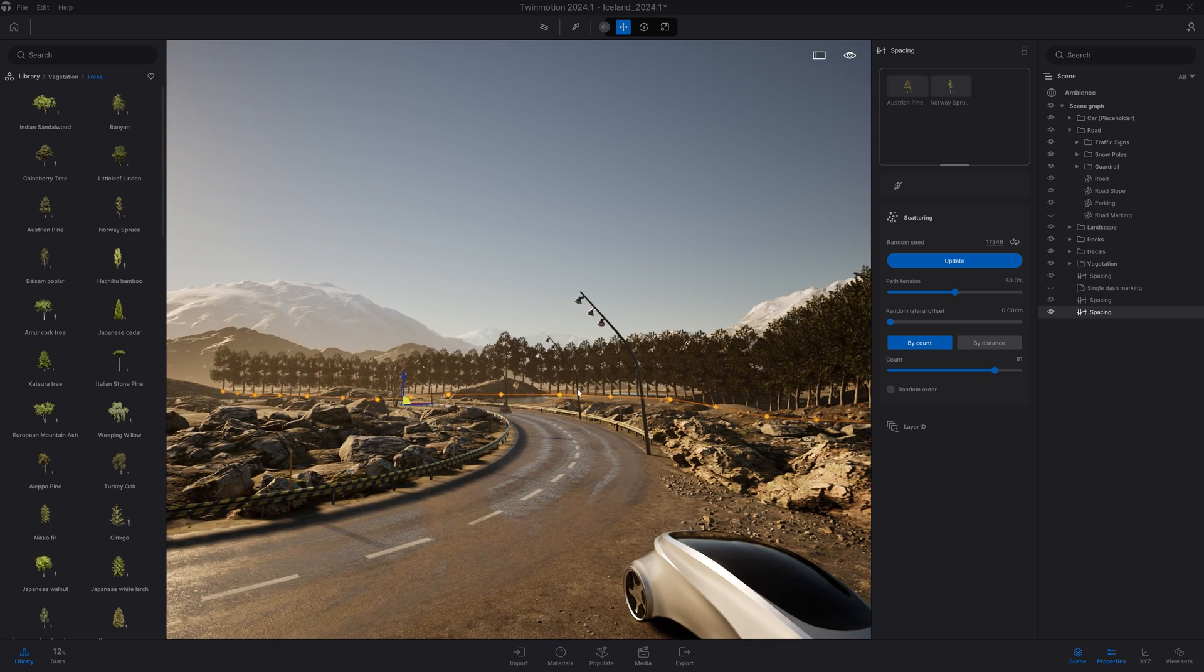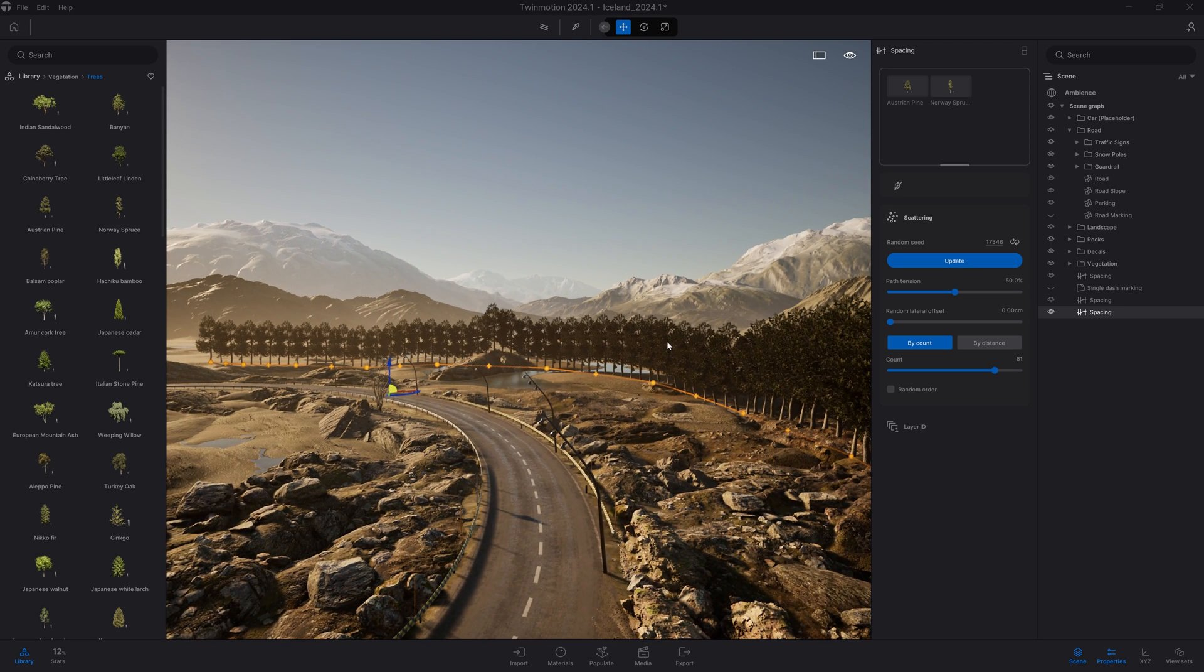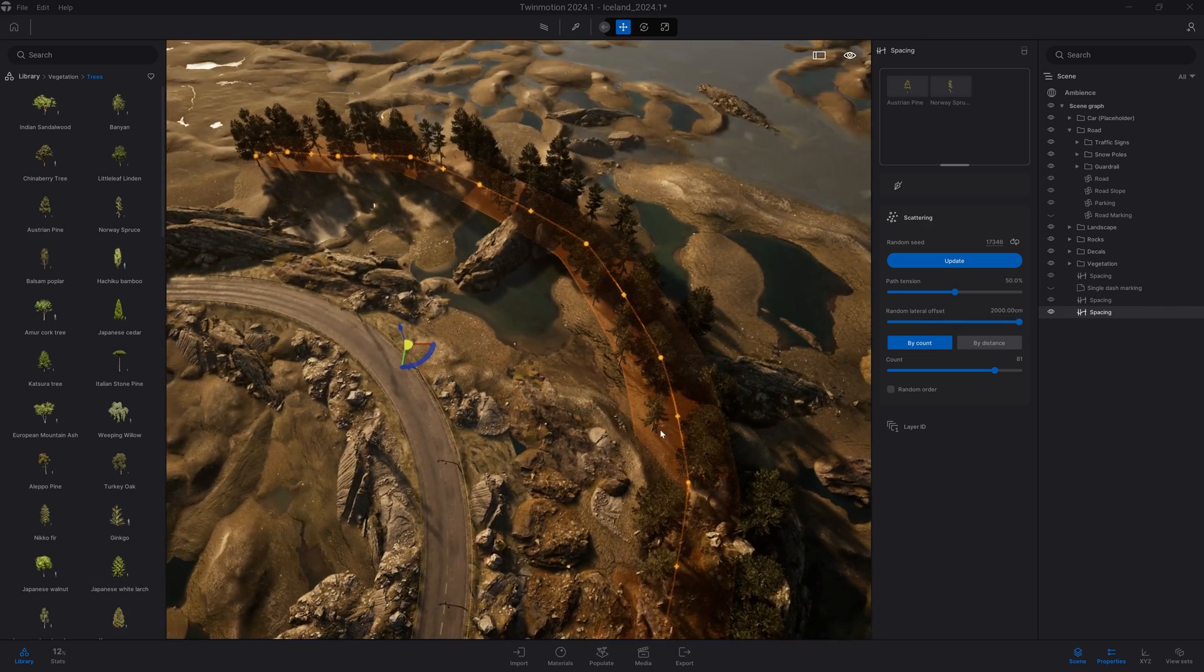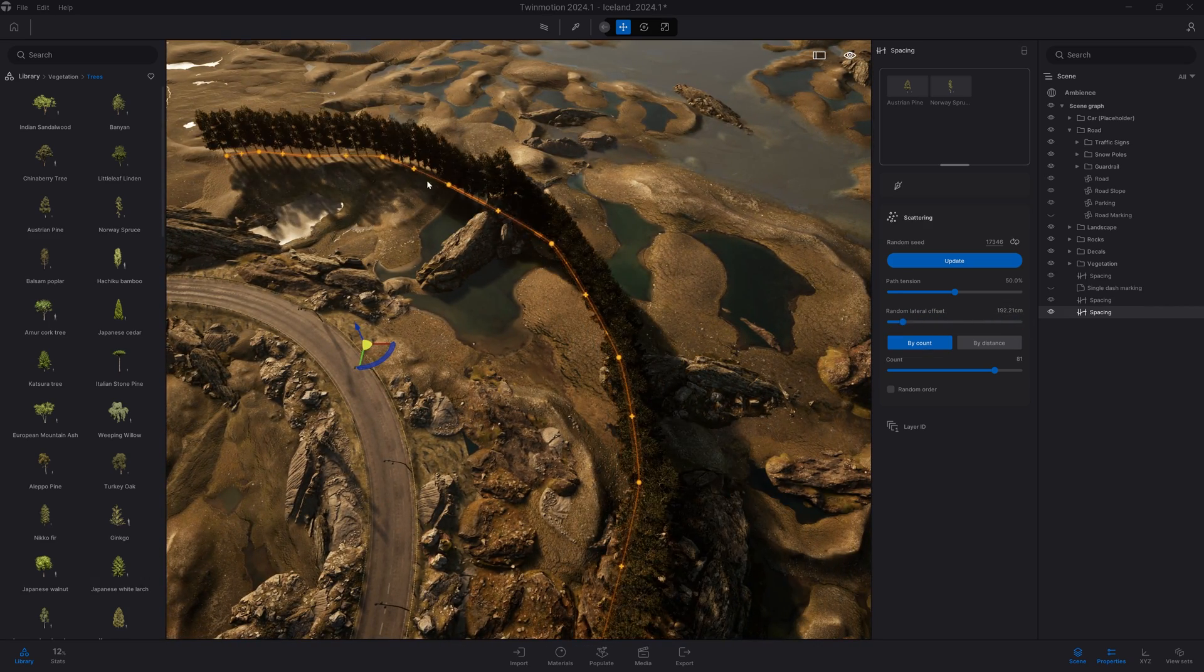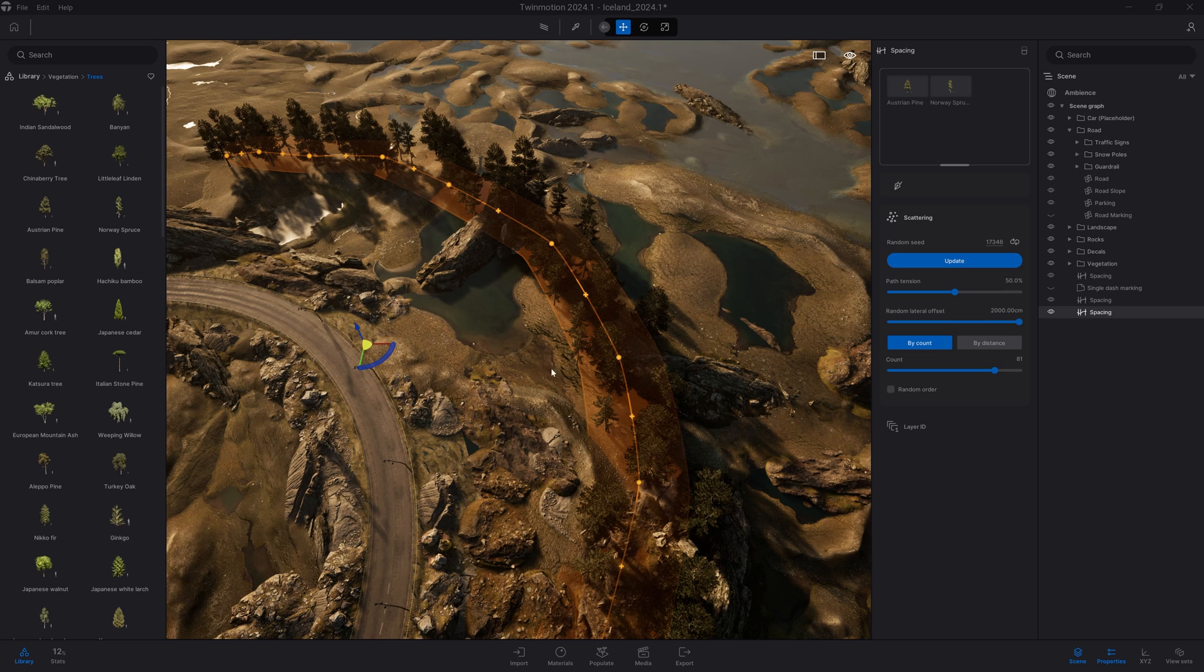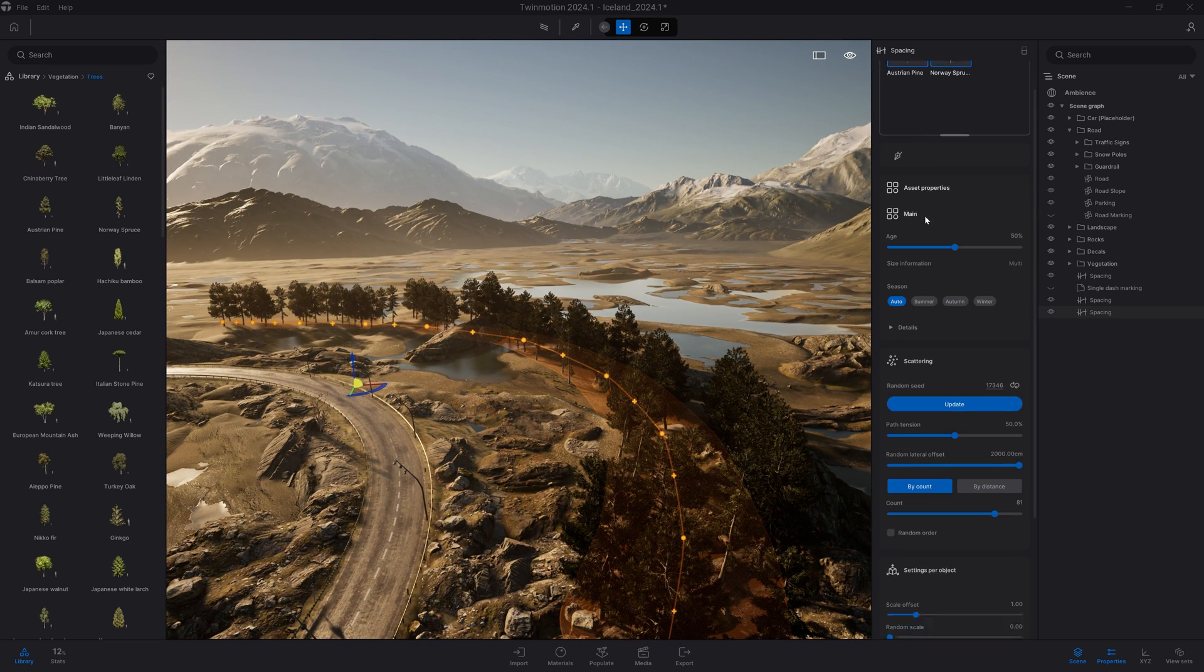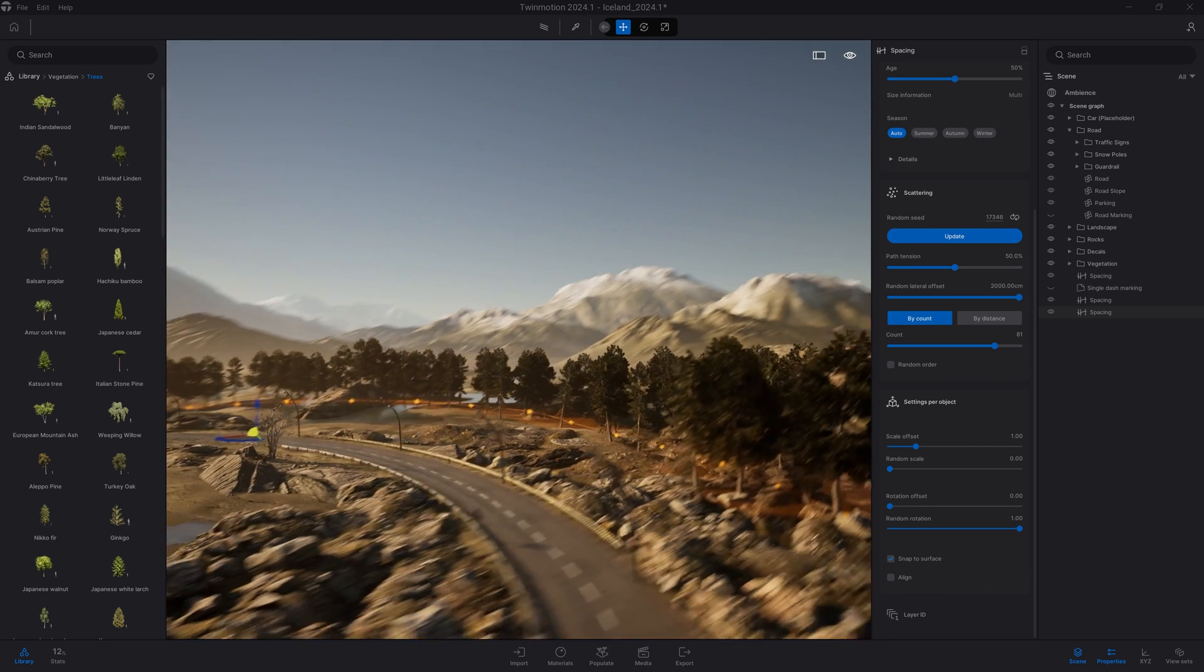Right now we can see the repetition because by default there's no random rotation. Let's adjust a couple of settings. First, I want some lateral offset. If I move the camera up here, you can see the assets are placed on a straight line. If I change the lateral offset, it gives more freedom for object placement. Now let's select both assets and add random rotation for more randomness.